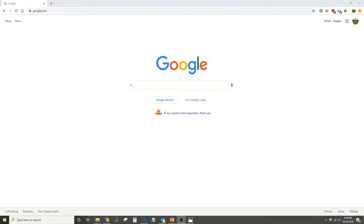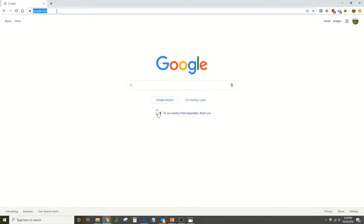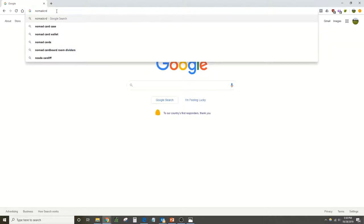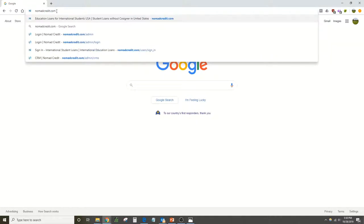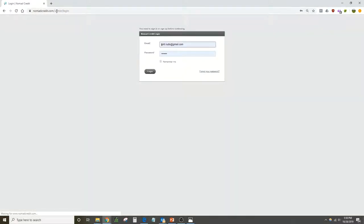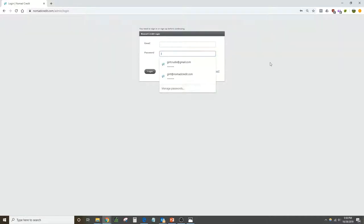We are going to set up our Nomad Credit partner portal login. For that we need an email address and our password. We're going to start by navigating to nomadcredit.com/admin. If this is your first time here, these boxes will not be pre-populated, so it's going to look like this.